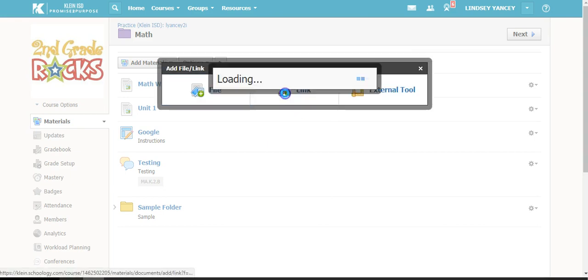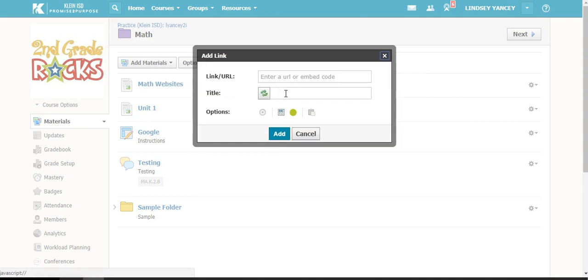You can also attach links. You can attach a website or any URL or embed code, and then give that a title.